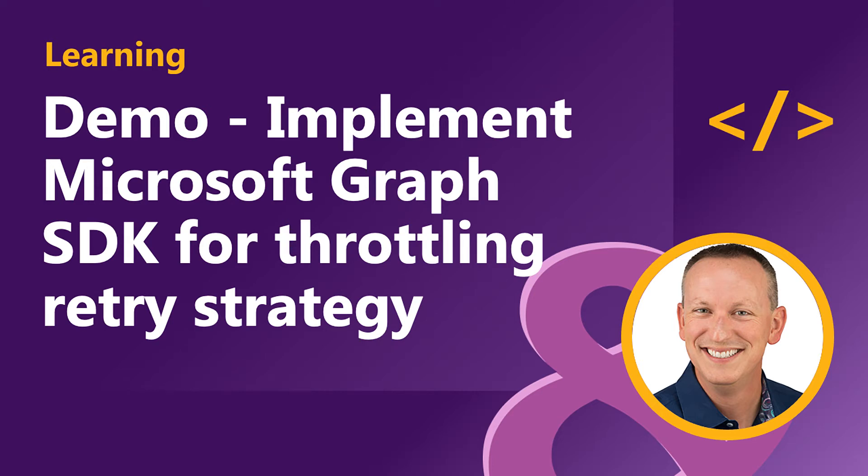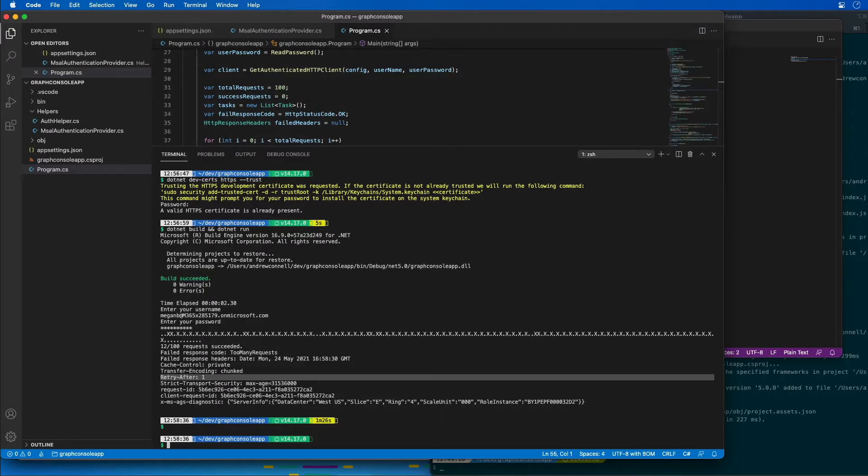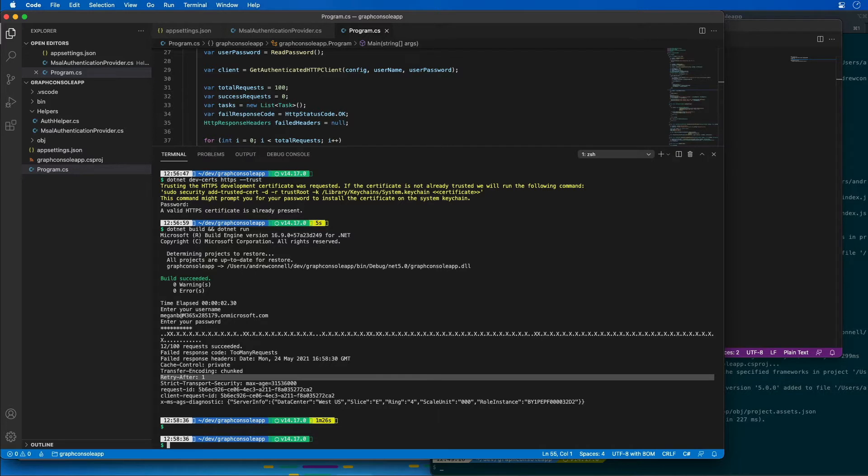Now in this demo we're going to use the Azure AD application and .NET console application that I previously created and modify them to demonstrate two strategies to account for throttling in our applications. The first strategy employs working with the HTTP client object to call the base Microsoft Graph REST API.